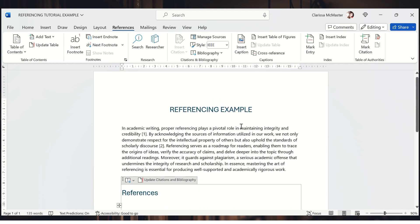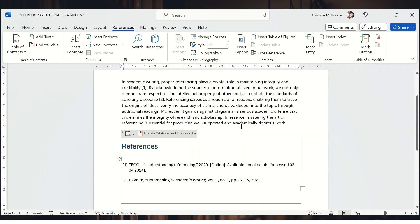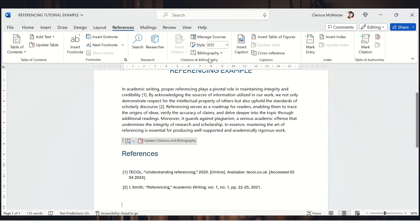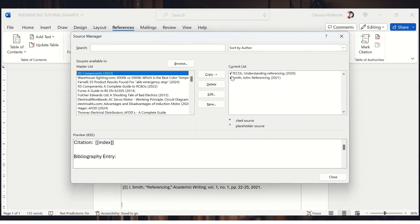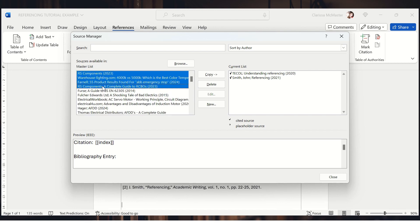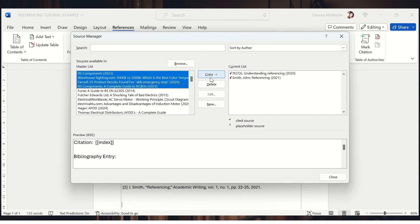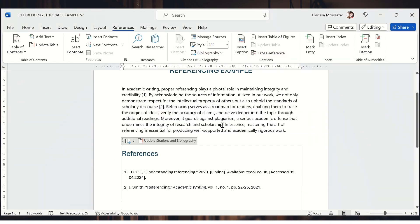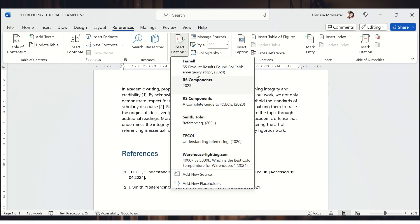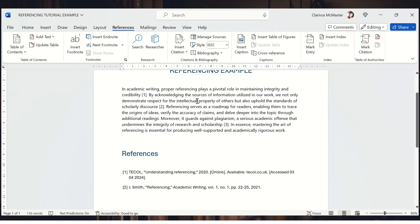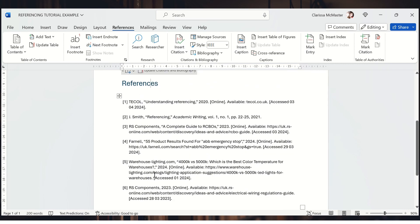If I switch back to IEEE at any point, Word automatically updates your whole document to match — that's the great thing about Word, it does it all for you. Another useful feature is that you can manage your sources. Word keeps a record of all the citations you have ever used, so if you want to add a reference from a previous document you can simply copy that source across again without having to re-enter it.